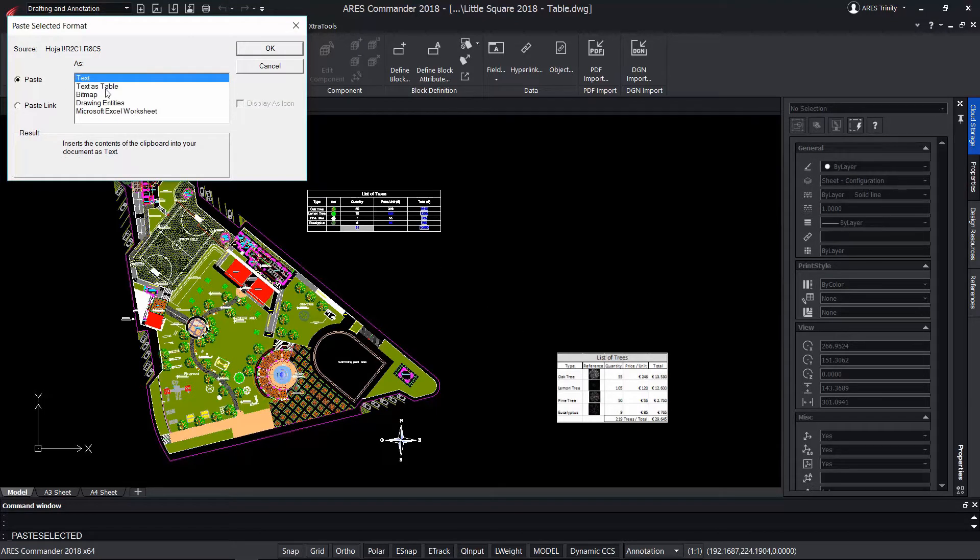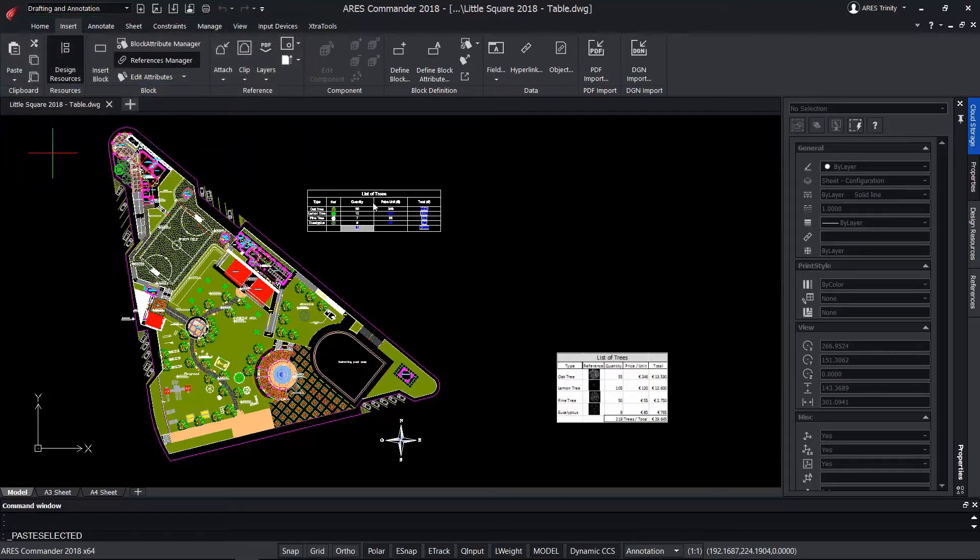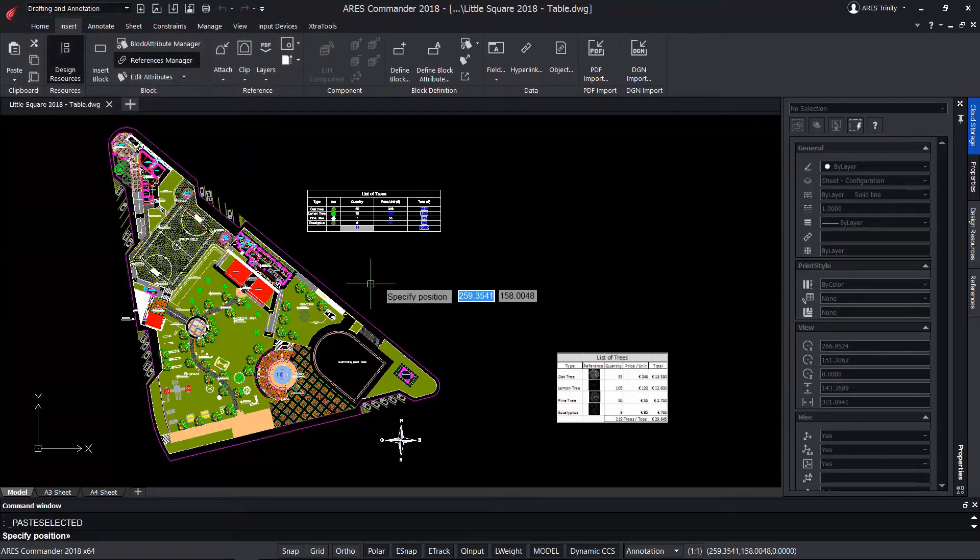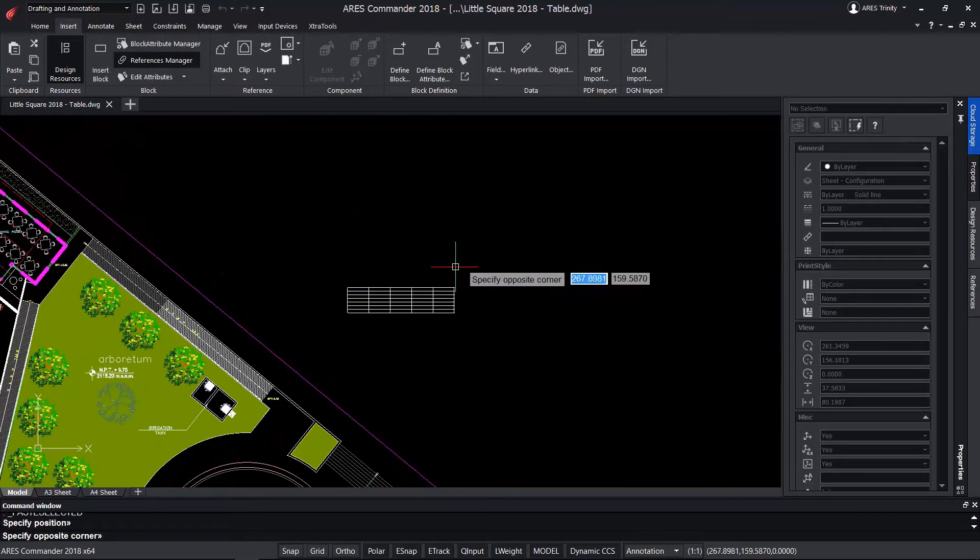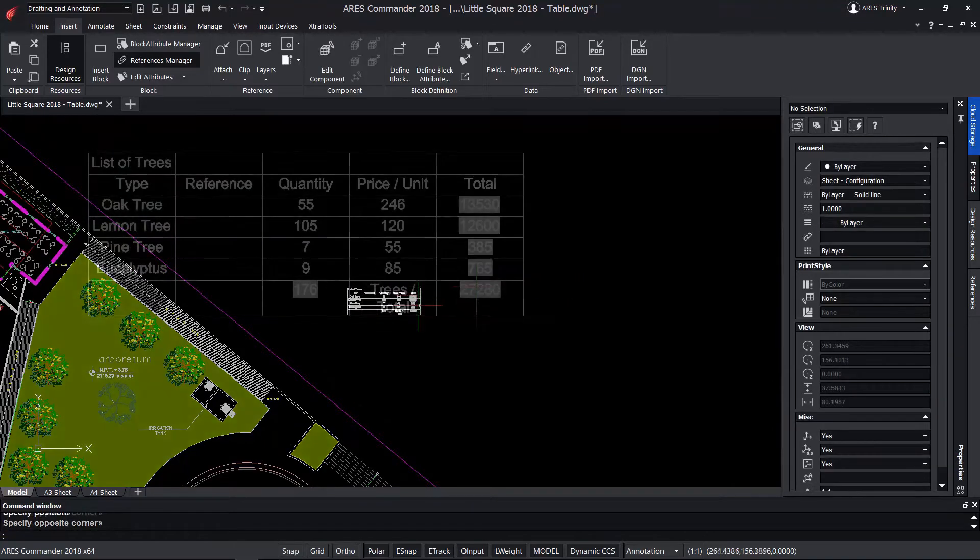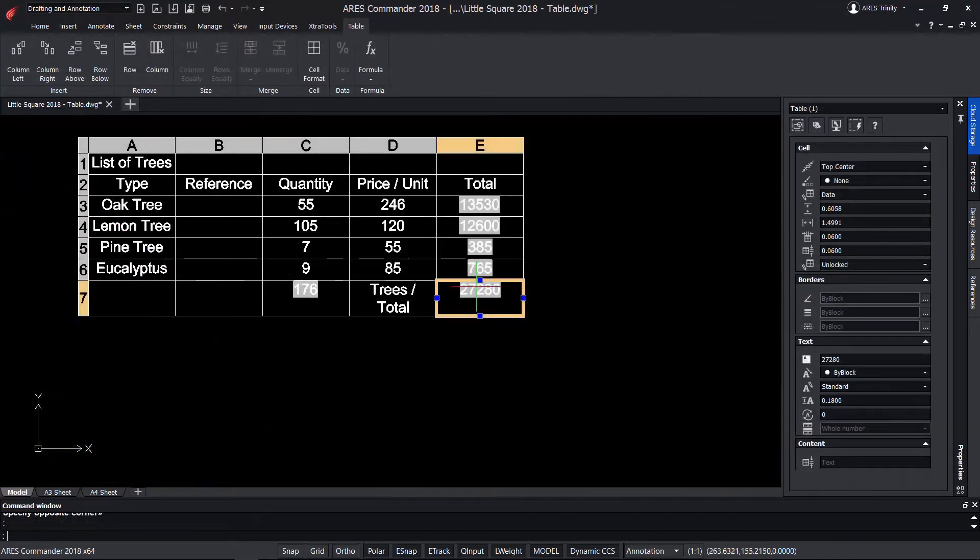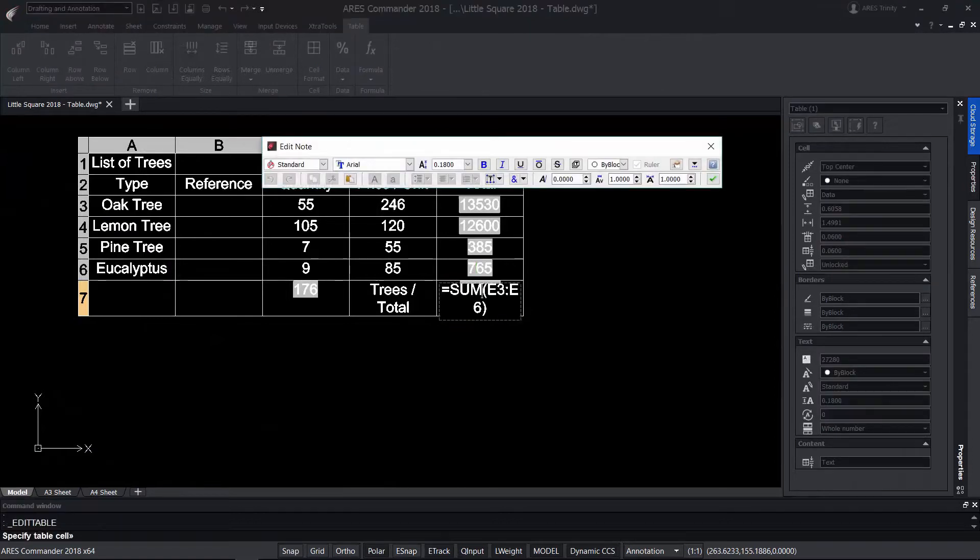Or use the paste option and then choose text as table that converts it into an ARES Commander table, with the advantage that formulas written in Excel are now kept within ARES Commander.